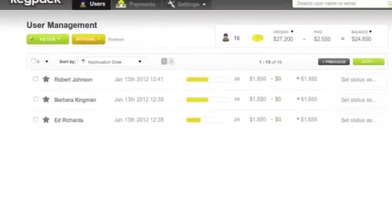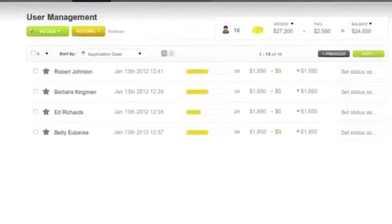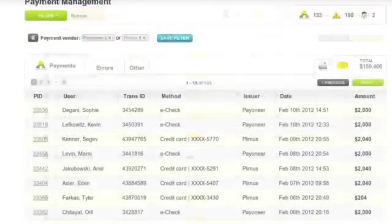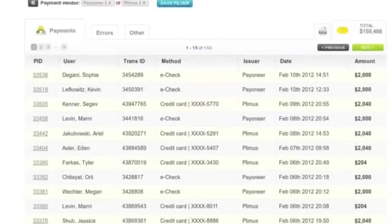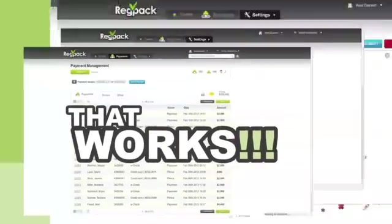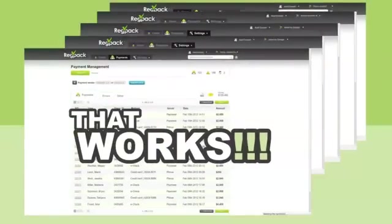Now just sit back and see the applicants come in, all completed correctly and all paying ahead of time. So yeah, that works.